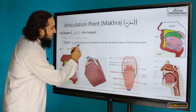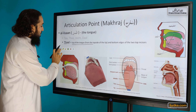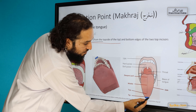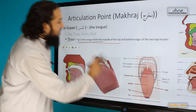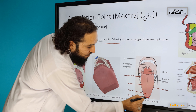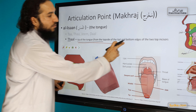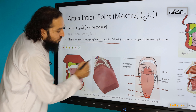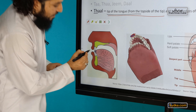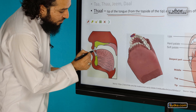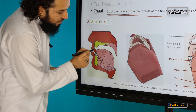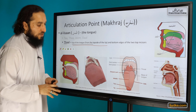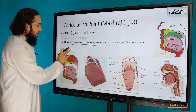Let me write it out. So the tip of the tongue — this is the tip — and we have the top side. We take the top side of the tip of the tongue, and they are touching the bottom edges of the top two incisors when we are pronouncing them. If you see another diagram, there's the top side of the tip of the tongue, and this one is the bottom edges of the two top incisors. I'll explain this with a 3D model, which will make it a bit more clear.